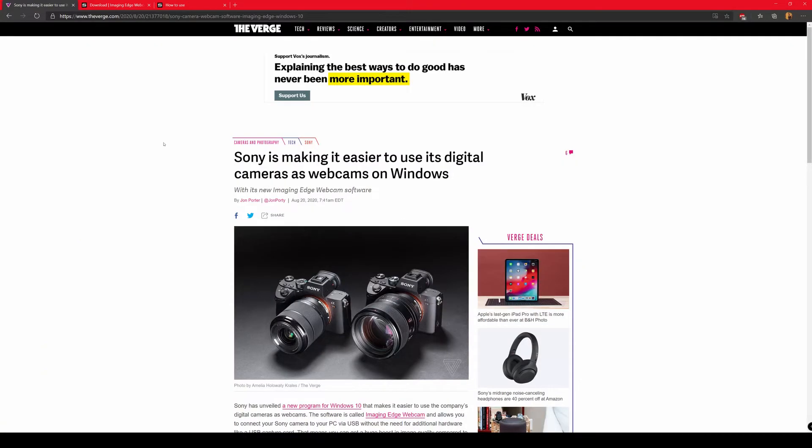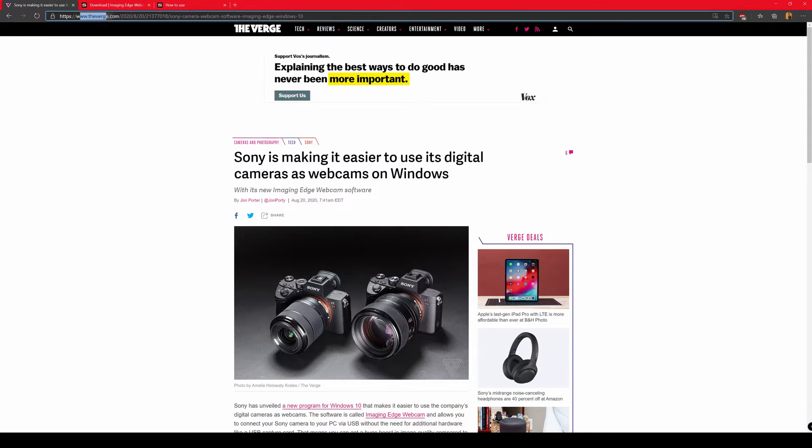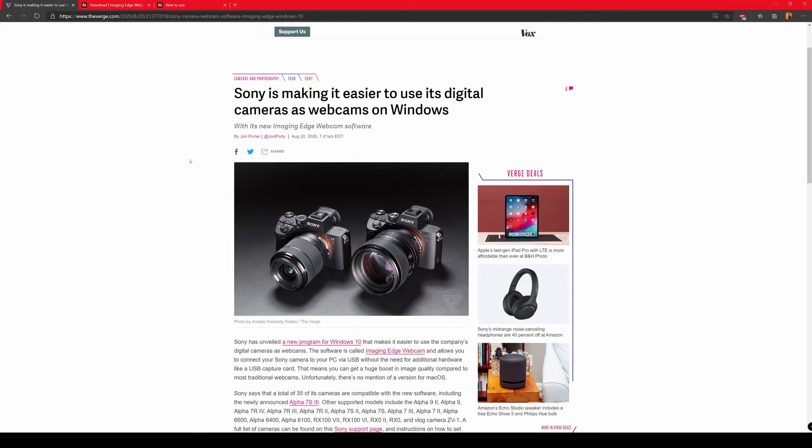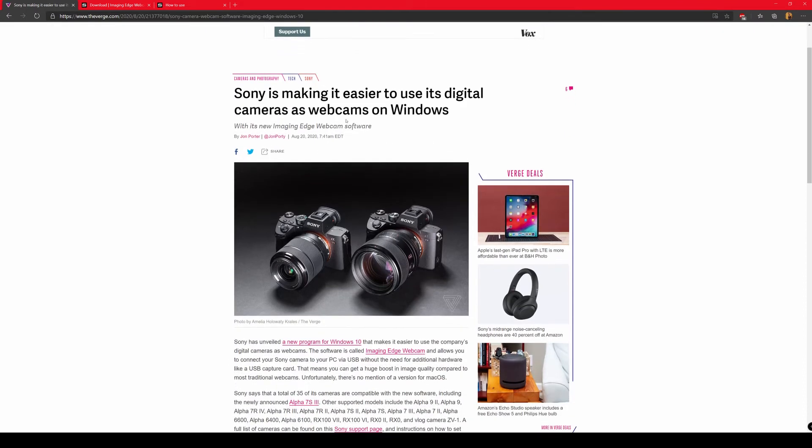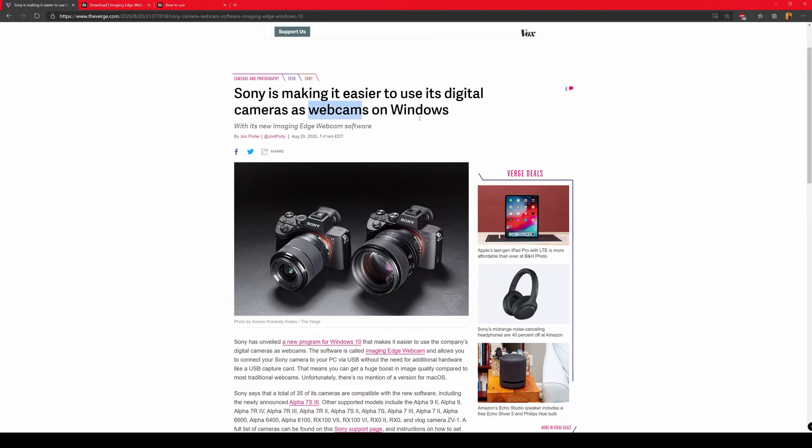Okay guys, so first of all, credit where it's due. I read this information on theverge.com, where I saw this announcement that Sony is making it easier to use their digital cameras to use on Windows as webcams. So one thing important to note that this is just for Windows 10 and not for Mac as of now.